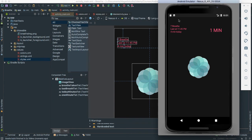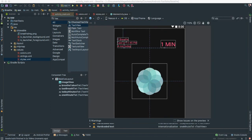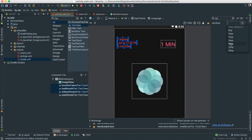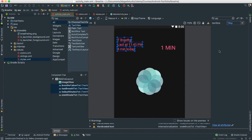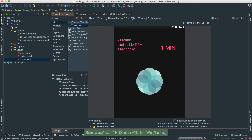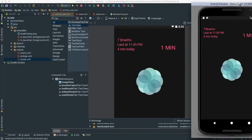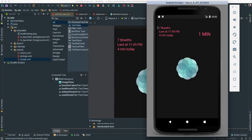Voila, it's looking really good! The text is a little small though, so let me select all the TextViews and set the text size to about 18sp. Let's see if that's a good number. Okay, I like that — that looks really good.